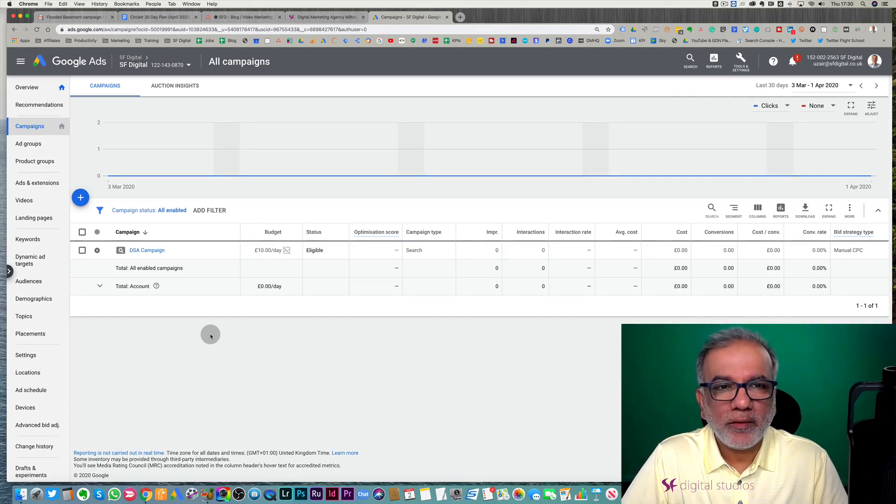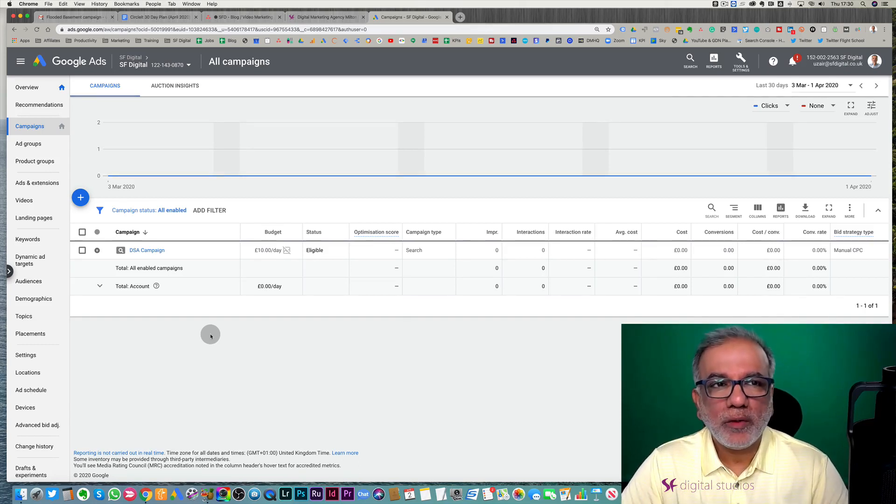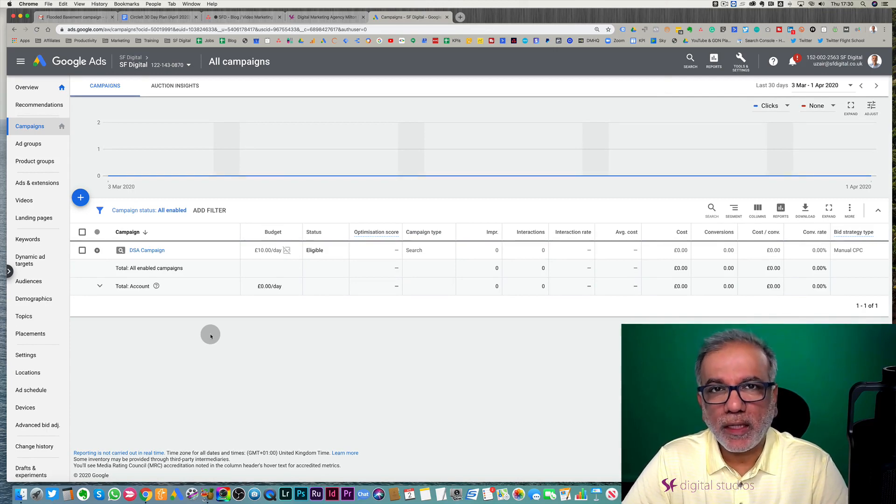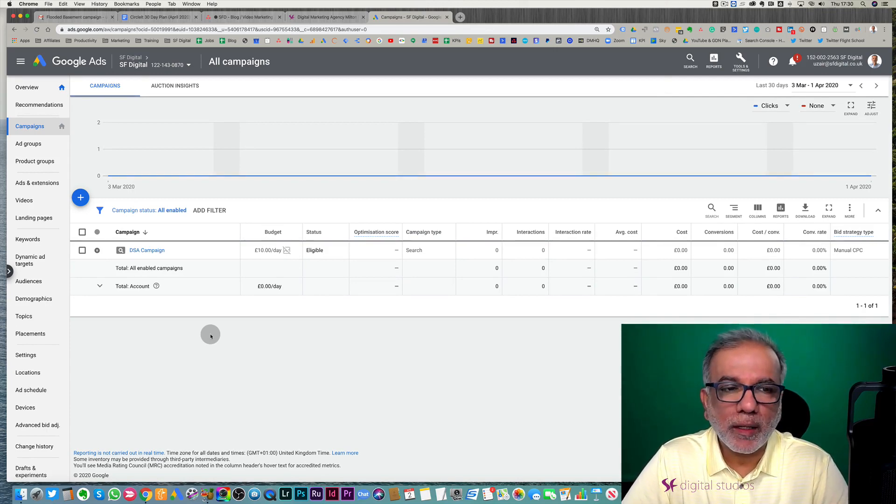Hello, in this video I'm going to show you how to set up a dynamic search ads for your Google Ads campaign.